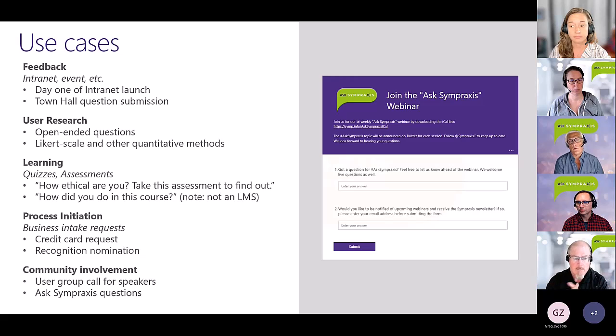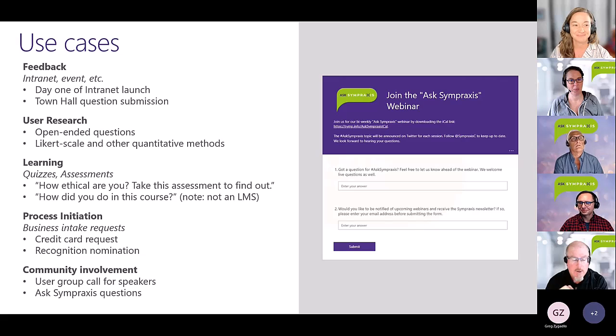If you're not ethical, wouldn't you just lie on the survey? You could.